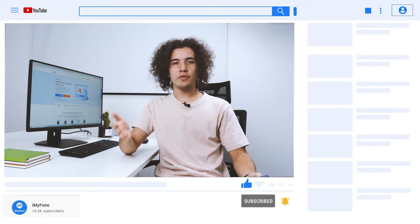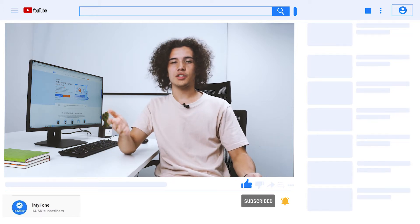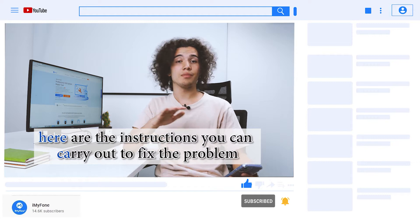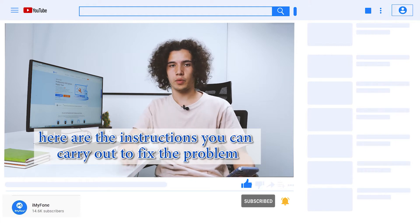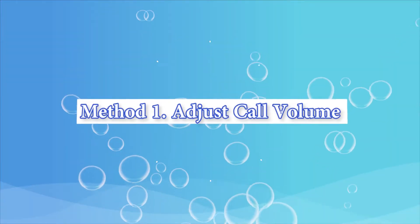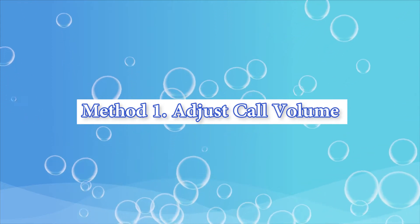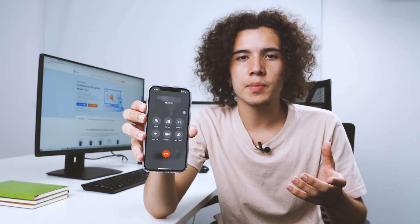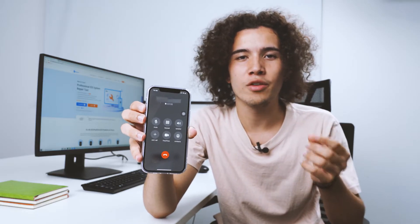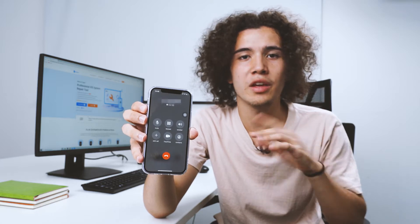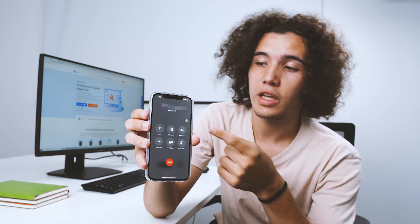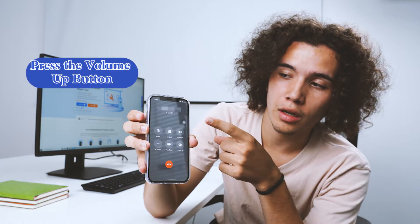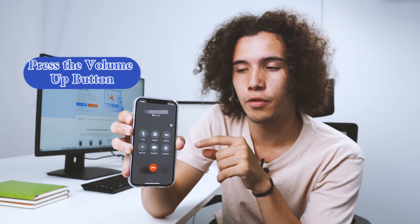If your iPhone volume has decreased, check out these instructions and carry them out and you can fix the problem. Before we start the tips below, we need to make sure that your volume is turned all the way up. If you haven't done this, we're going to do it right now. All you need to do is press the volume up button on the side of your phone like that and you should see the volume goes up.